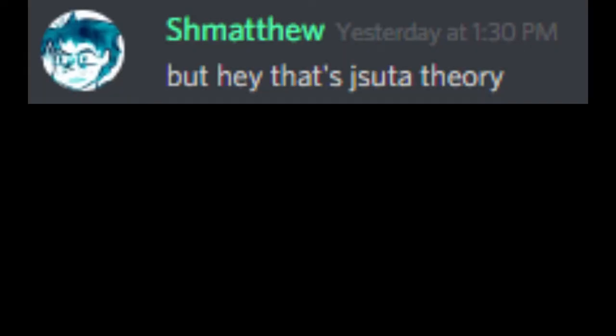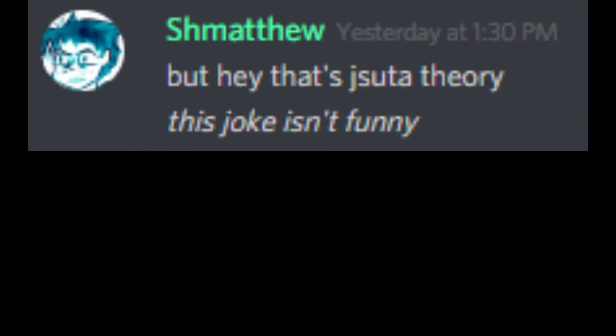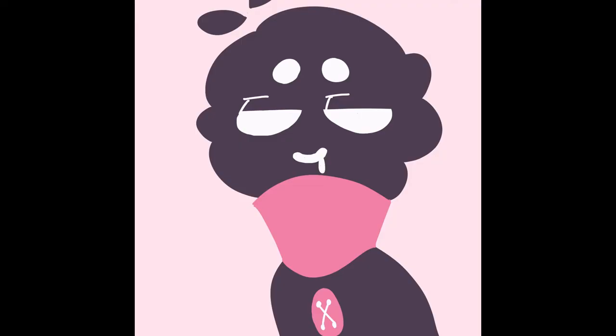But hey, that's just a theory. This joke isn't funny, hello?